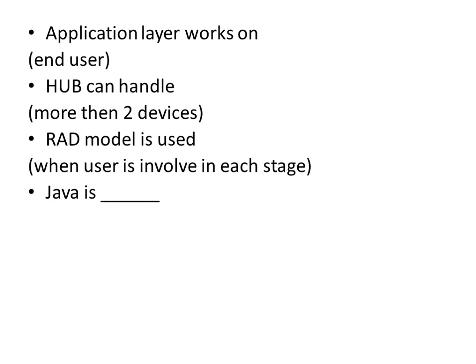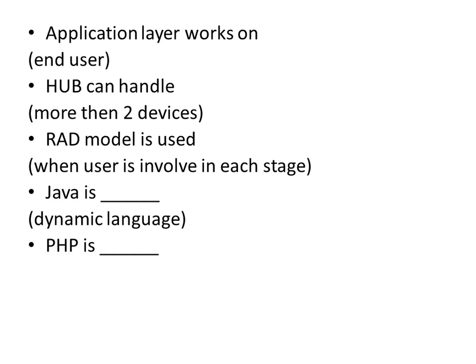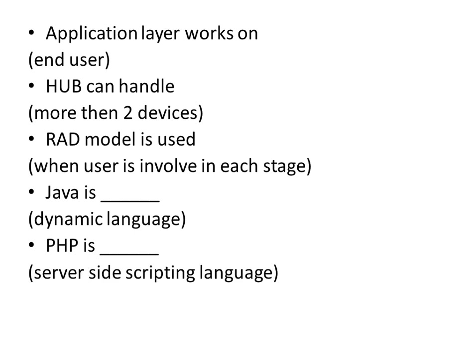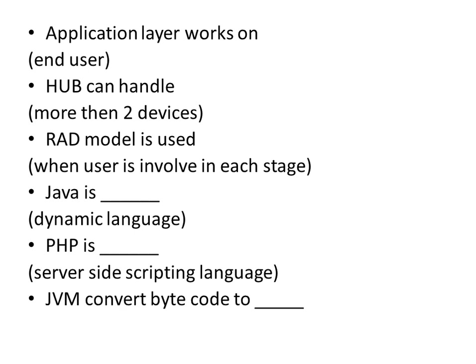Java is dynamic language. PHP is server-side scripting language. JVM converts bytecode to machine-specific code.